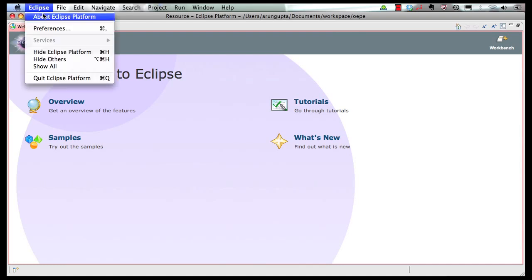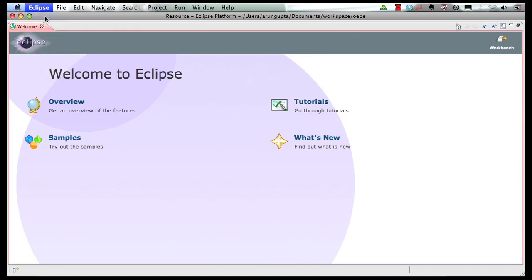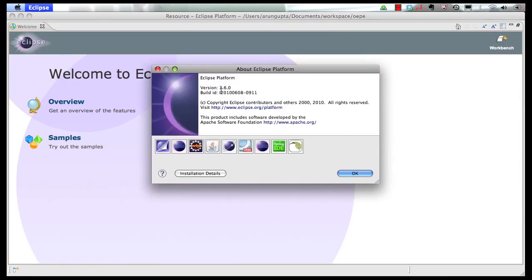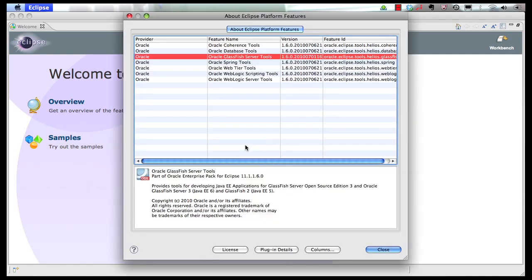We can look at Eclipse About. As you can see, this is based on Eclipse 3.6.0, which is the Eclipse Helios release. You can click on OEPE, it shows the different tools or plugins that are actually installed with the Eclipse IDE.